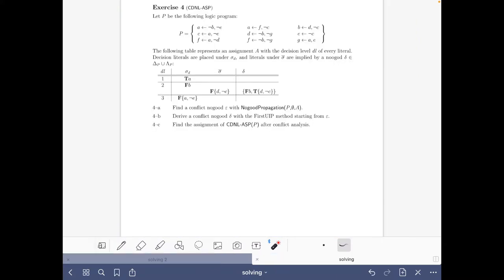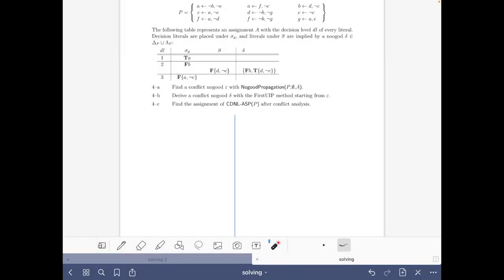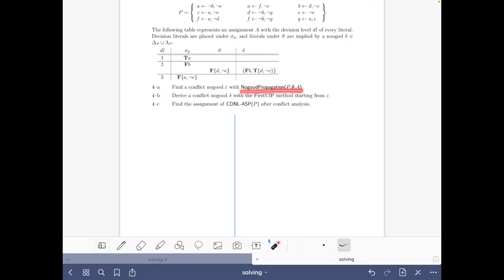Let's go back and start the exercise. We are given a logic program P, and a table with an assignment A annotated with the decision level, the decision literals, the propagated literals, and the no-goods used for propagation. Our first task is to find a conflict no-good by doing no-good propagation, then derive a conflict no-good with the first UIP method, and finally find the assignment after conflict analysis.